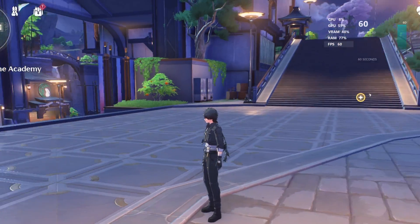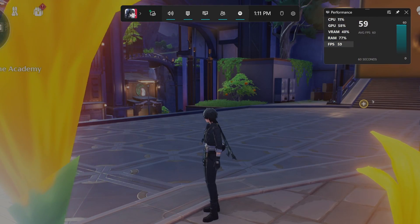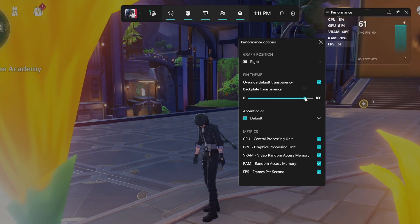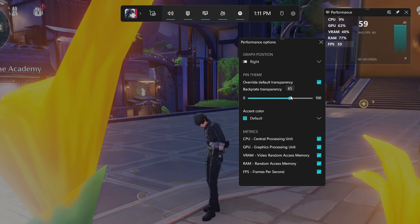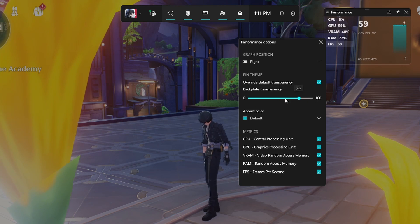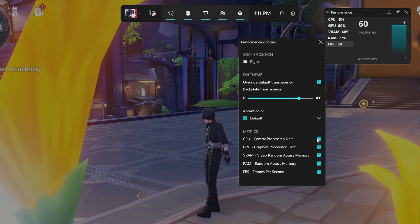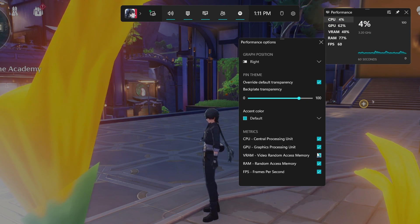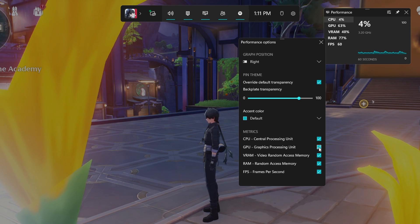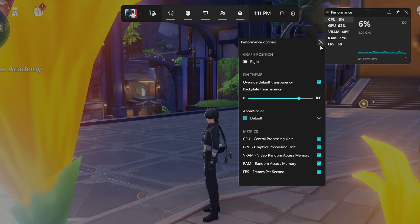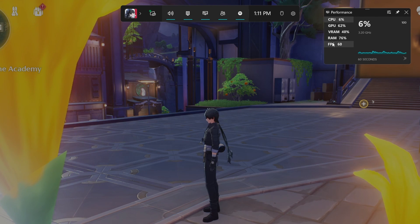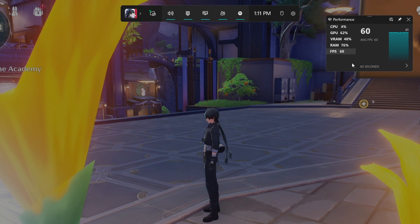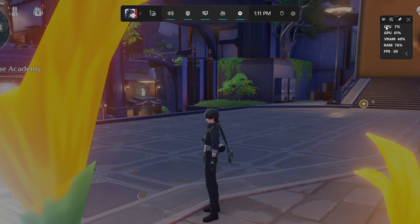In your Performance options, you can change the window opacity, as well as the accent color and which metrics to show, such as your frame rate, CPU, GPU, VRAM and RAM usage. You can also click on this small arrow to change the layout of the performance widget.